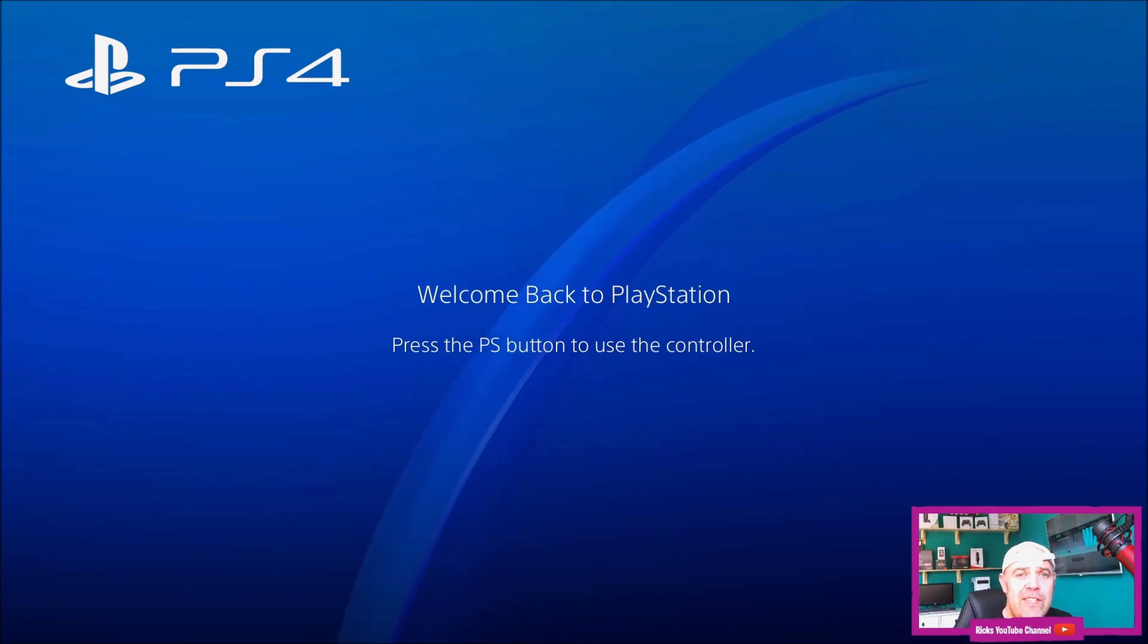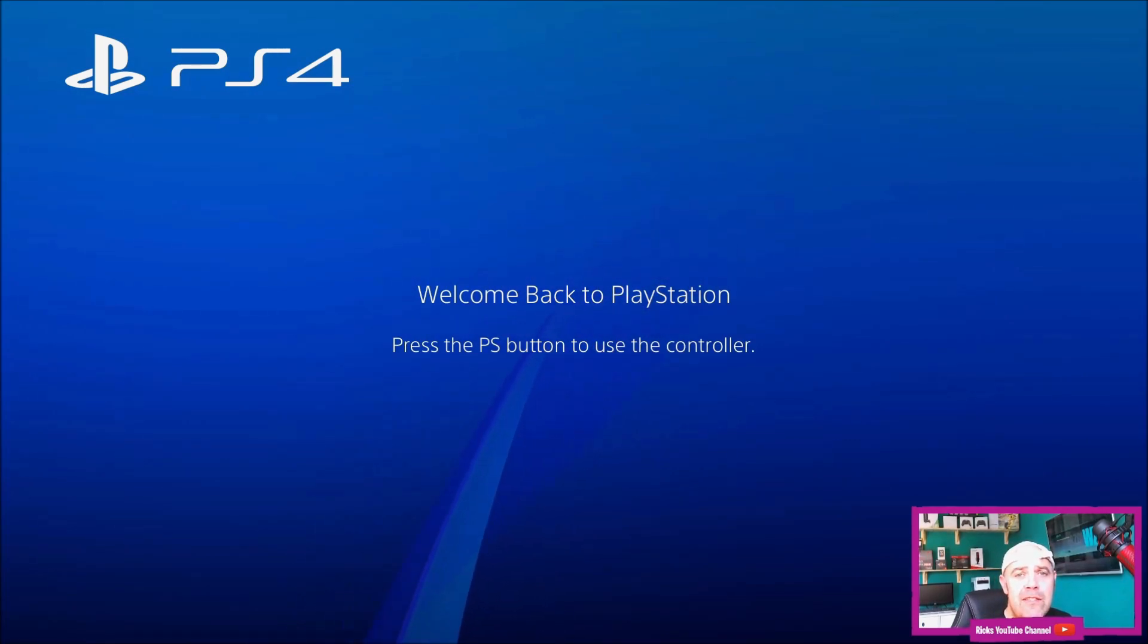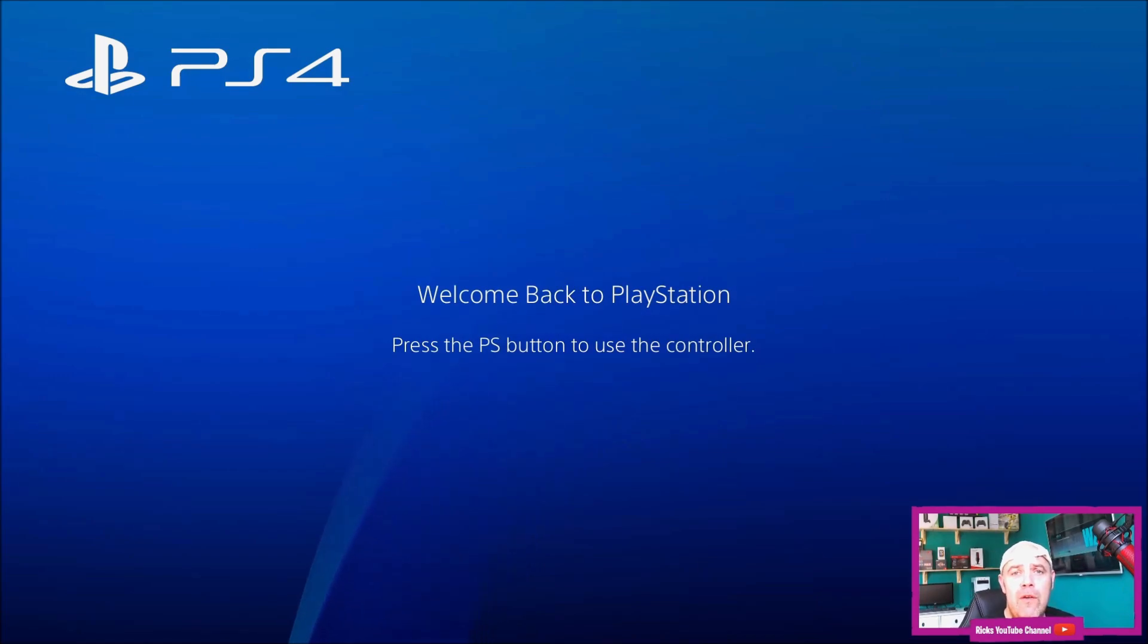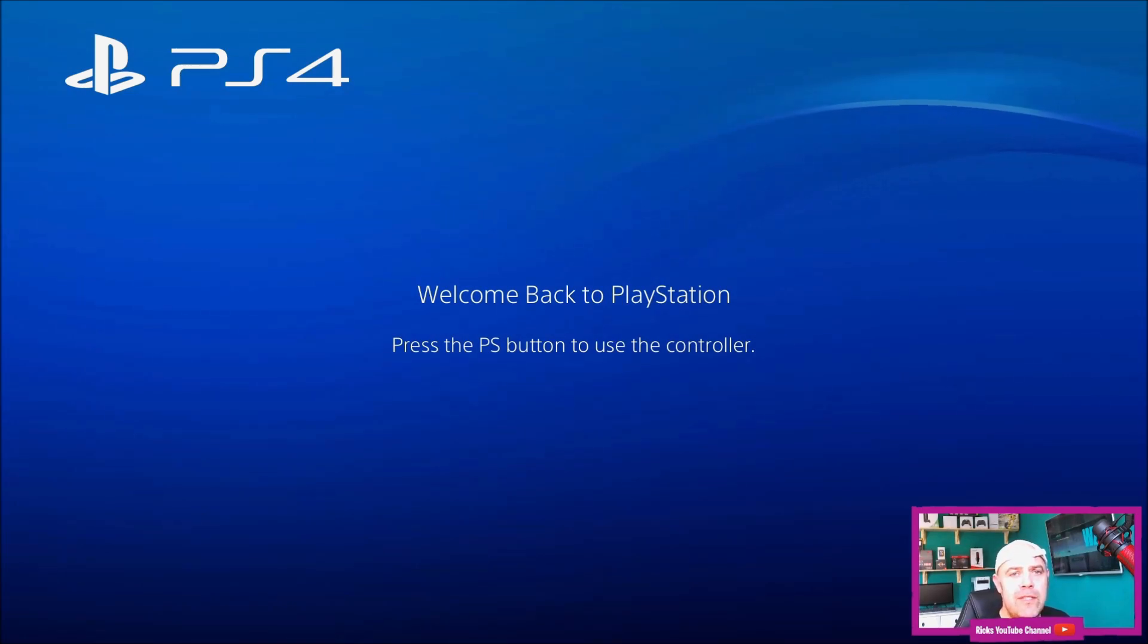This is the first video. The second video will show you where to get the update from and how to put it onto your memory stick to transfer the data to your PlayStation. In this video, I'm going to show you how to boot into safe mode.